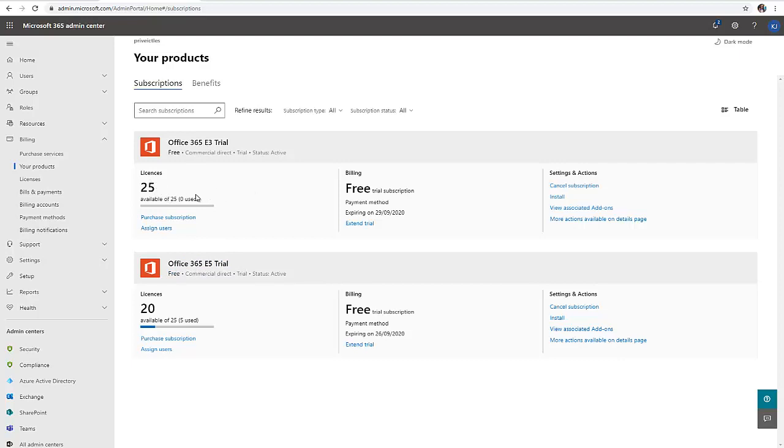I'm assigned 25 licenses because it's a free trial, and it's only valid for one month. I can decide to extend my trial on both the E3 and E5.